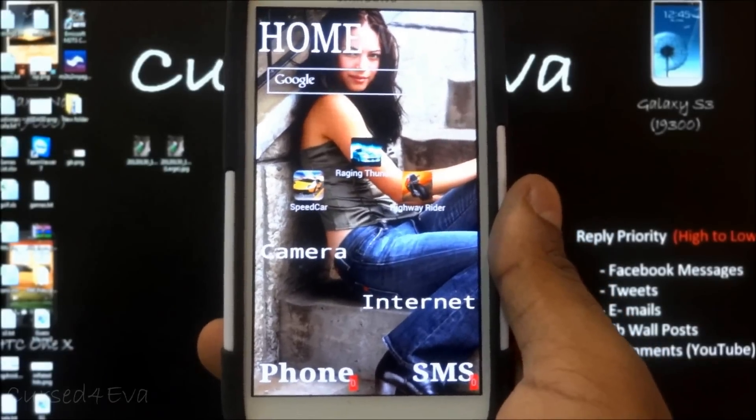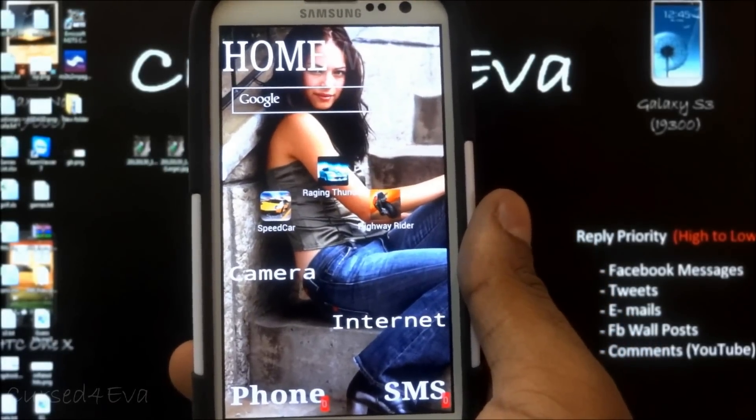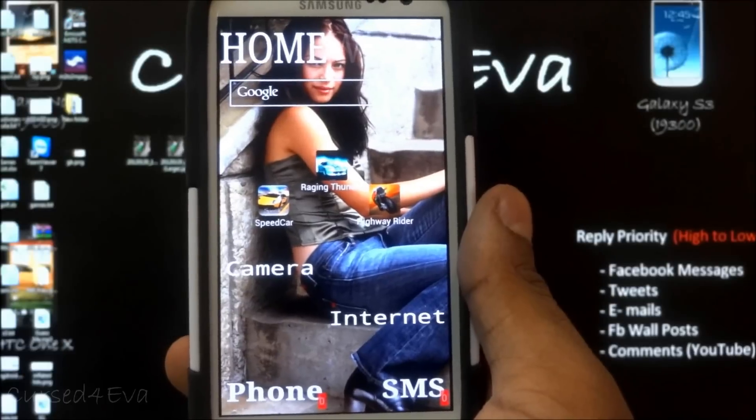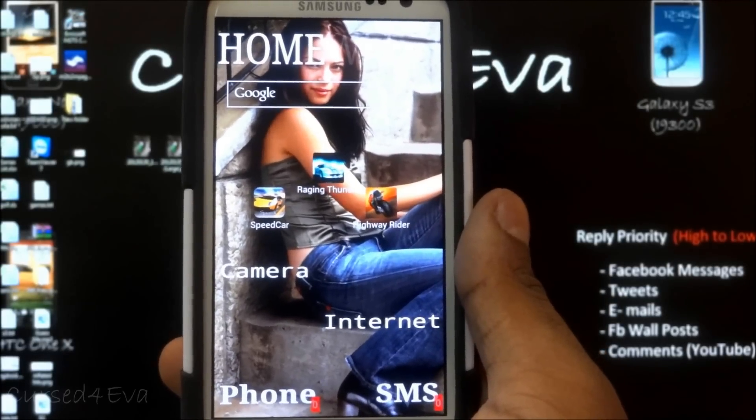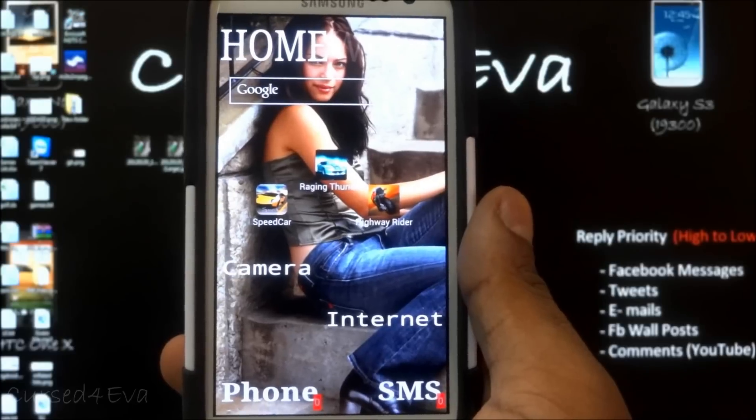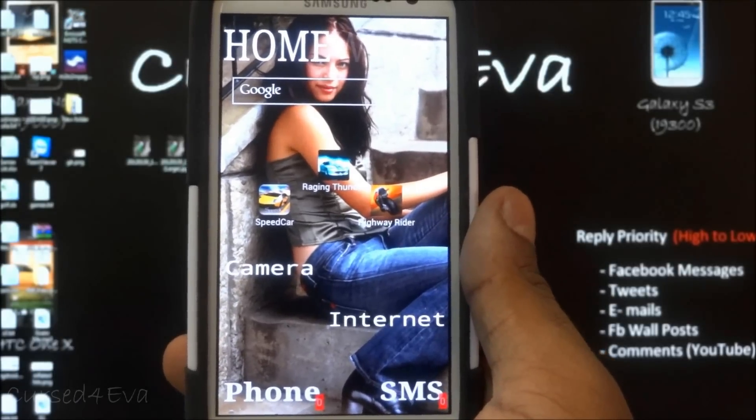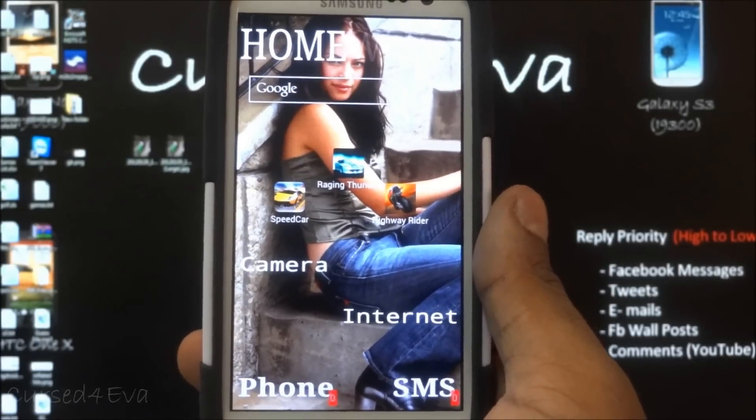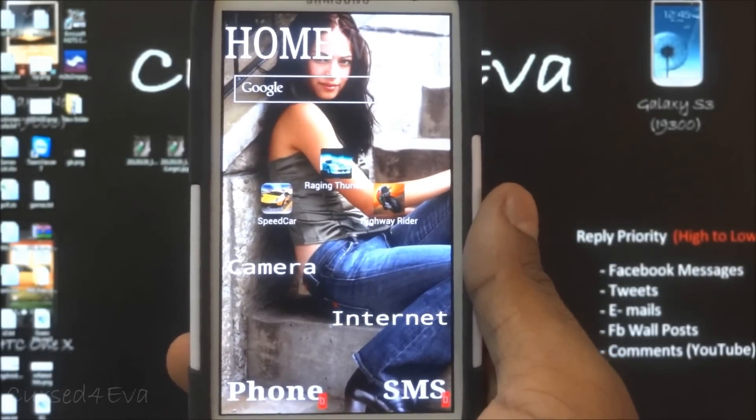So how do we do it? The first thing you need to do guys is get Samsung Kies downloaded. Just Google for it, get the first link, Samsung Kies, download it, install it onto your computer. This will get the drivers set up.